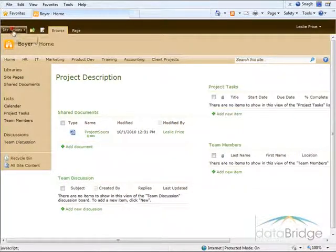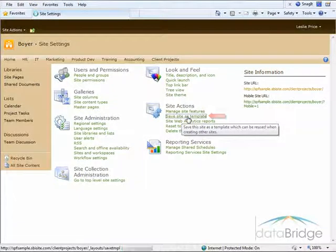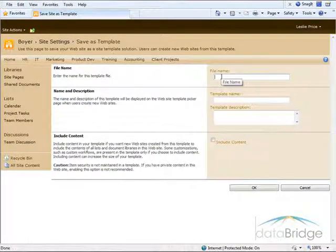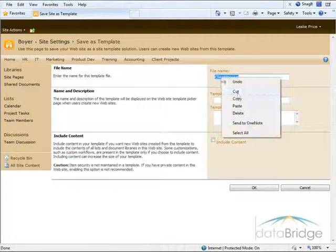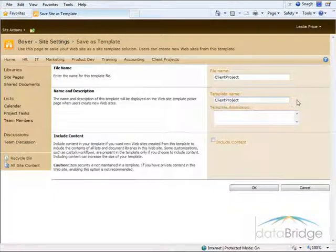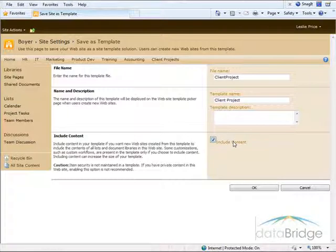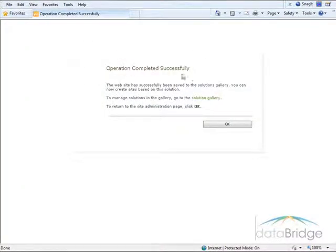To do that, I'll go up to Site Actions, then Site Settings. In the Site Actions section, I'll choose Save Site as Template. I'll enter a name for the template — just calling it Client Project. That's the file name, and I'll use the same name for the template name, so I'll do a copy-paste here and insert a space. Then I'll check the box to include content, so the project document I had uploaded will be saved with the template as well. I'll choose OK to save, and I get the confirmation that it was successfully saved.